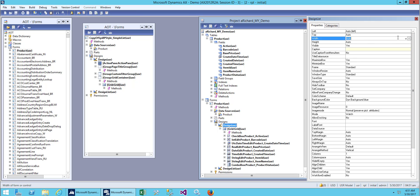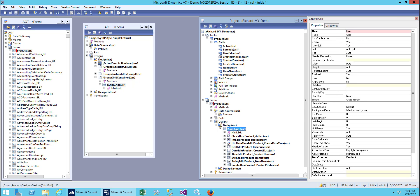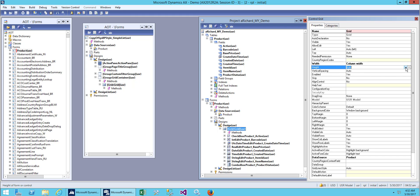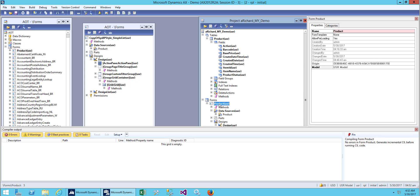We will set the width to column width and also the height to column width. Same with the grid view — we'll adjust the height to column width and also the height to column height. Let's save.